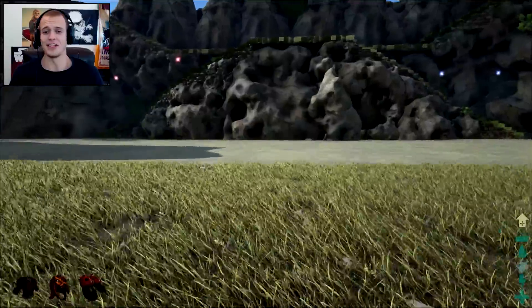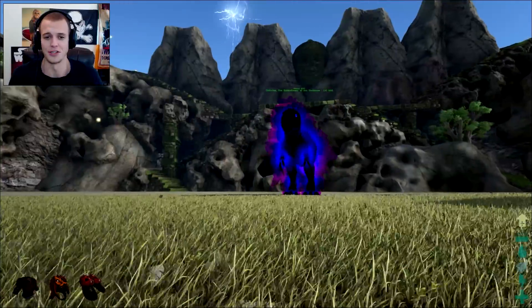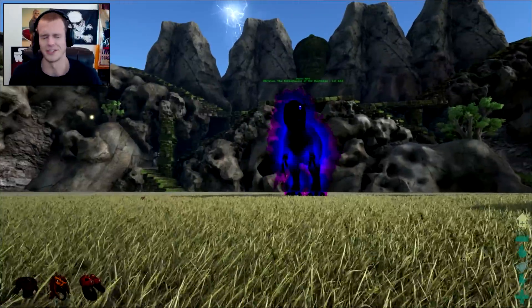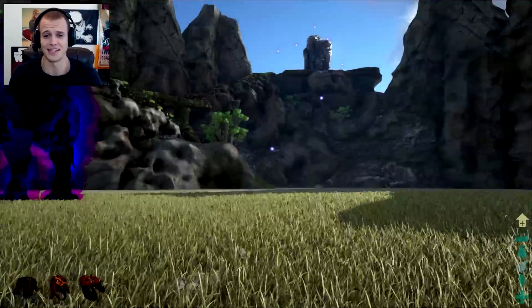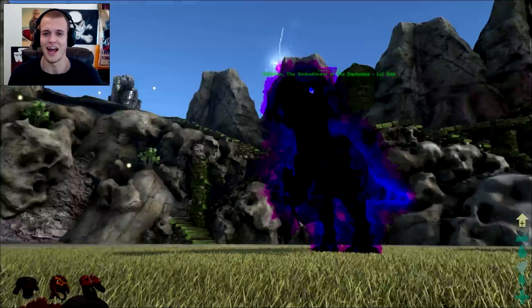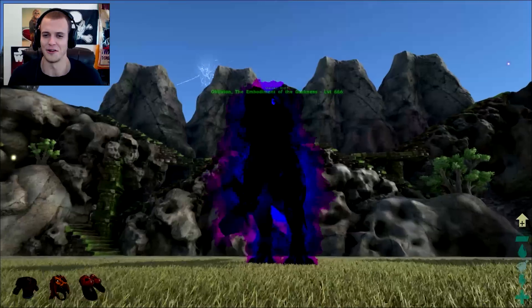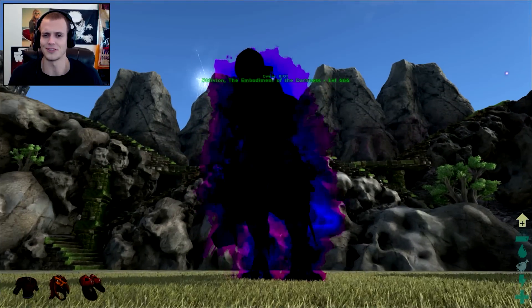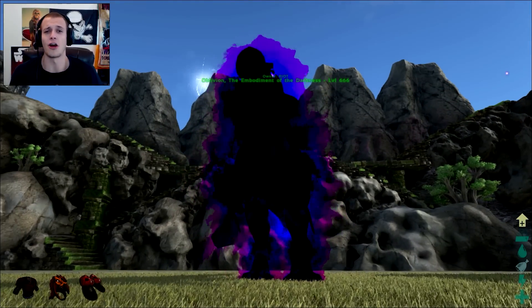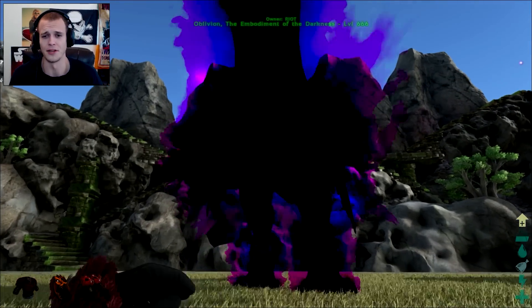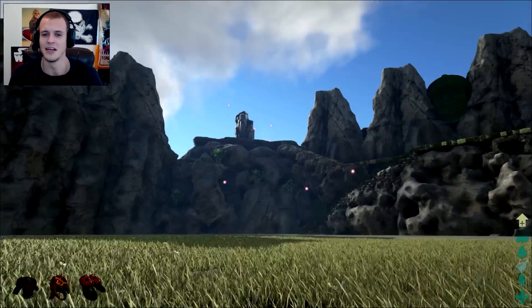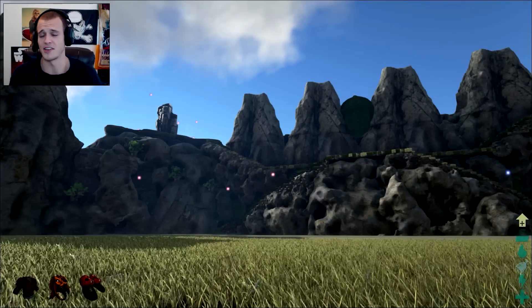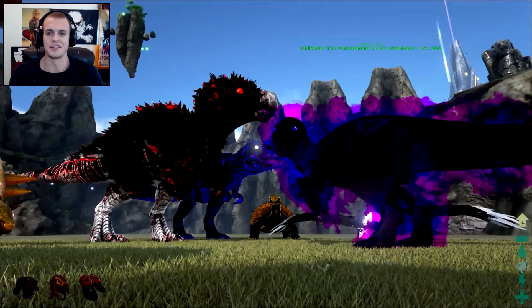Psycho might be in our survival series. We do have the Genesis mod active in that. So if we do ever come across Psycho, I'm a little tempted to try to kill him. Although, I don't, we don't necessarily harness the power of Oblivion, the embodiment of darkness. So it might, it's all talk. It's all talk.